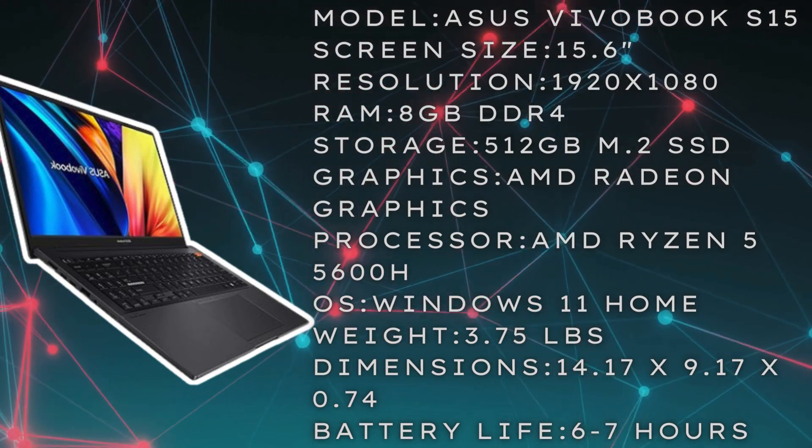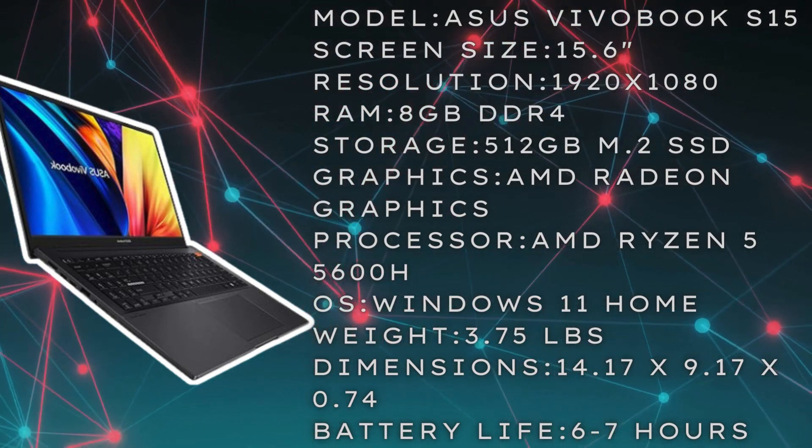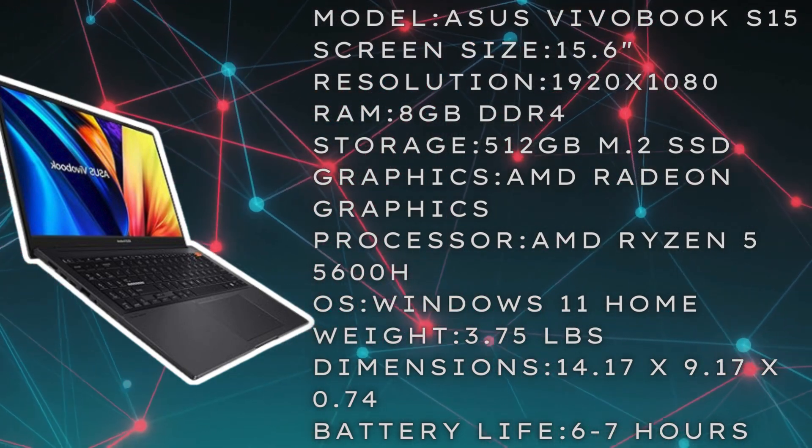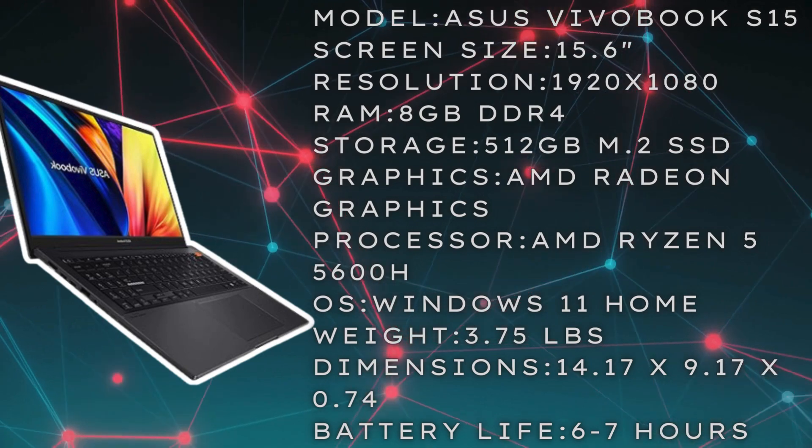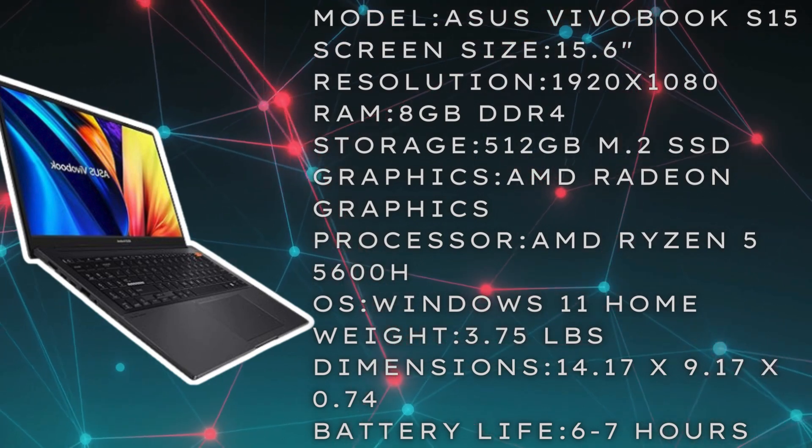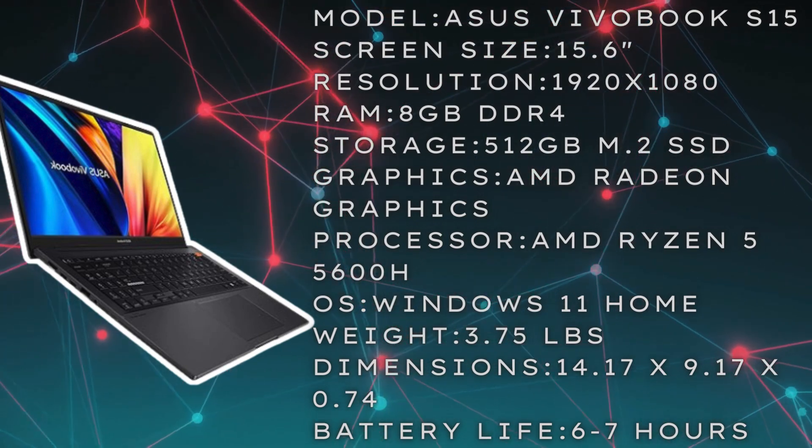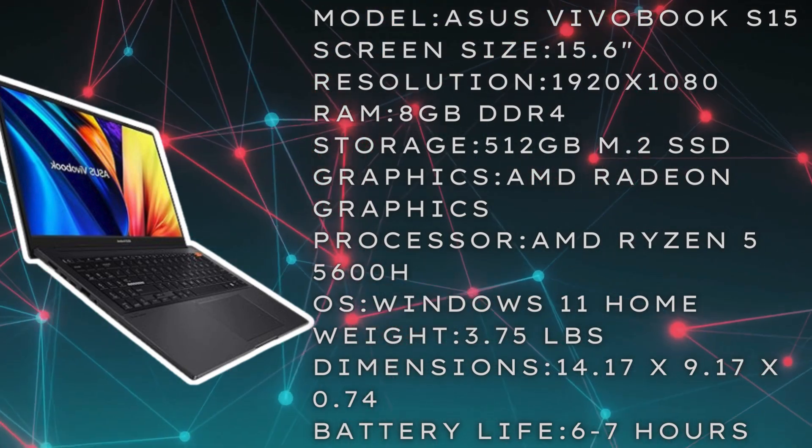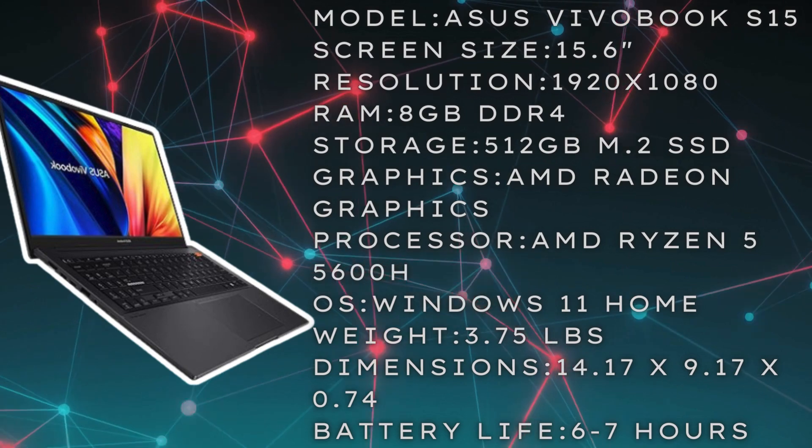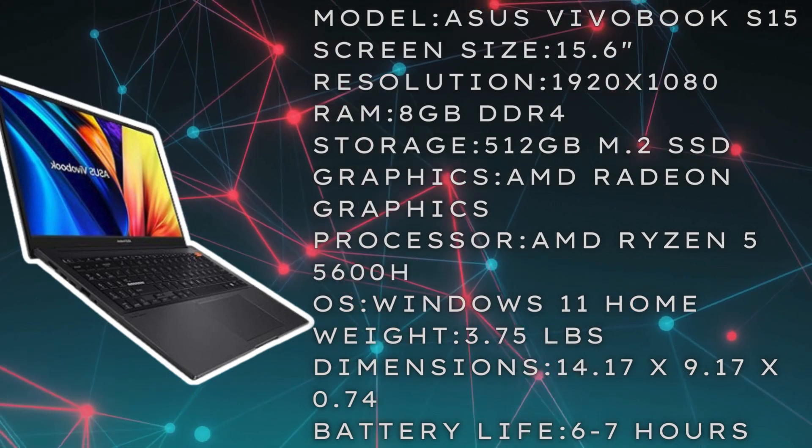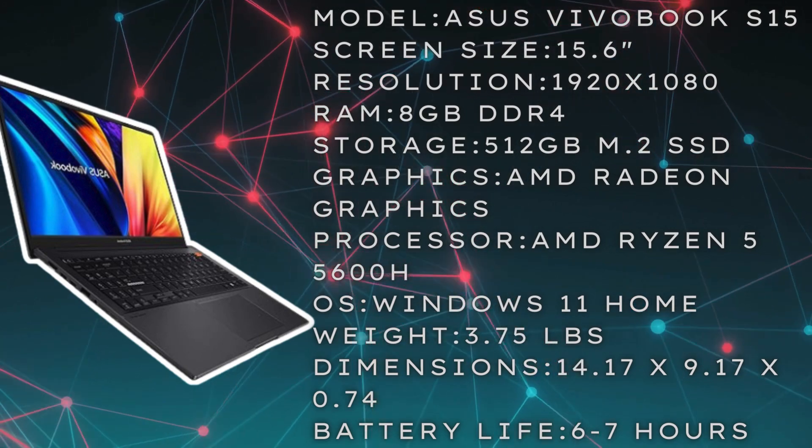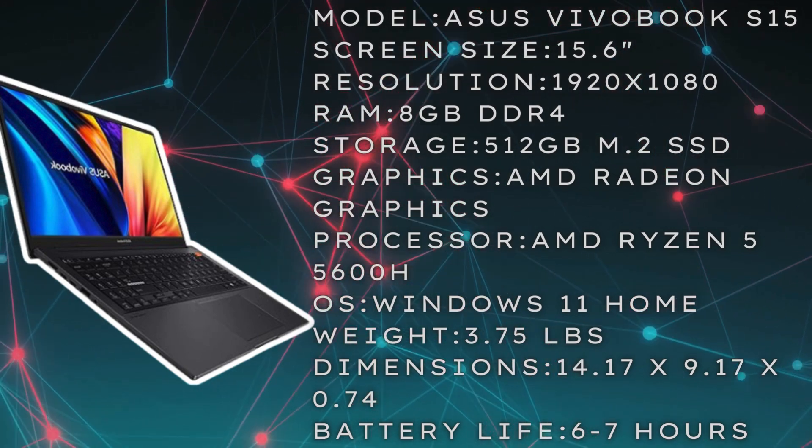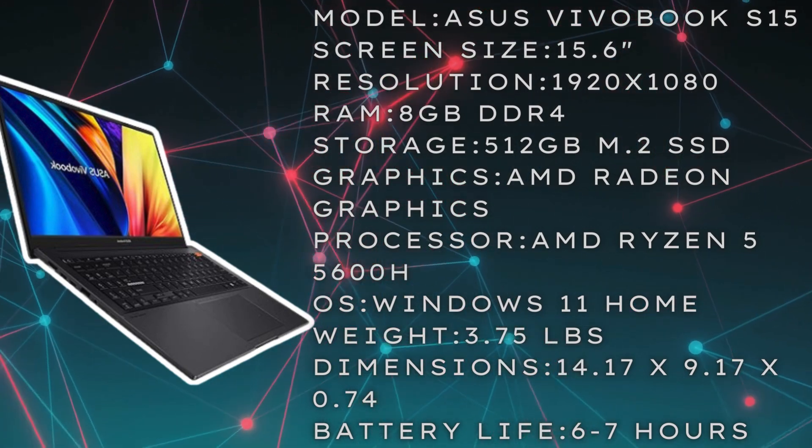You're also going to have AMD Radeon graphics with an AMD Ryzen 5 5600H processor. The operating system is Windows 11 Home. This laptop also weighs 3.75 pounds.